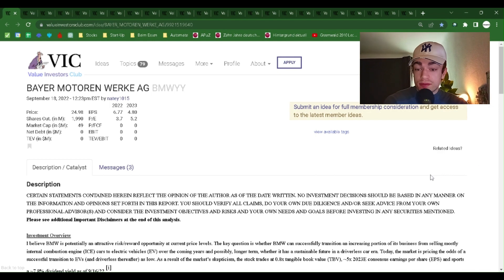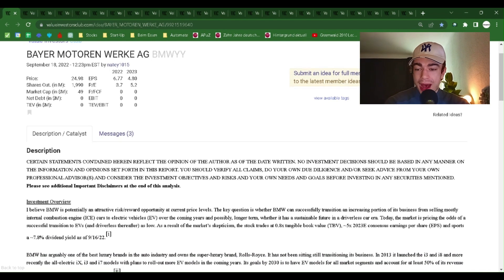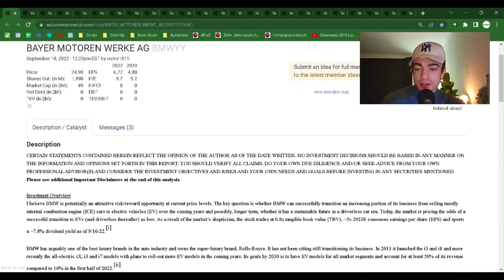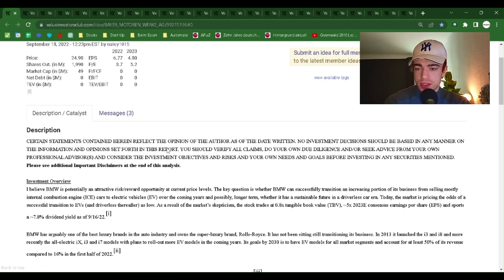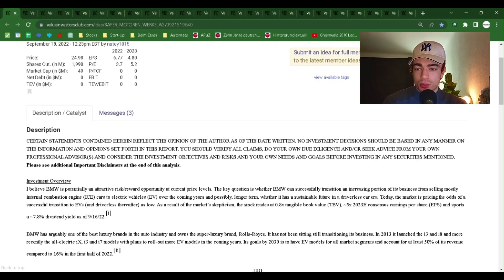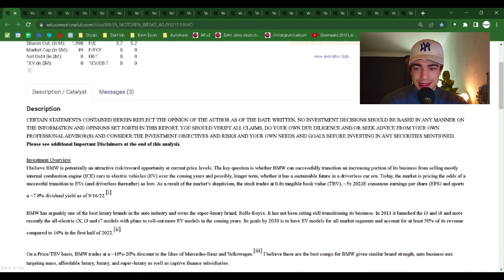Bayer Motorenwerke AG, BMW YY. Filed in on September 18th by Naty 1015. Price at that point was $24.98.